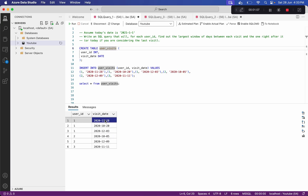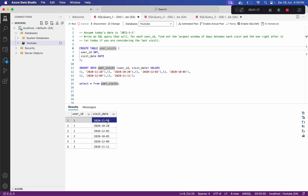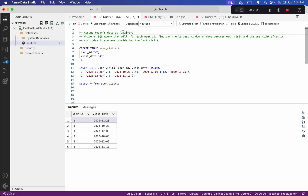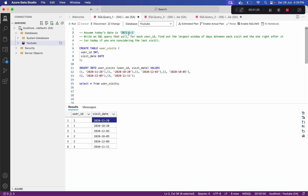For user one, we find the number of days between the first and second visit, and between the second and third visit. If there is no date after the last visit, we consider today's current date and find the difference between that last visit and today. Then, once we have all the windows, we find the largest window for each user ID.